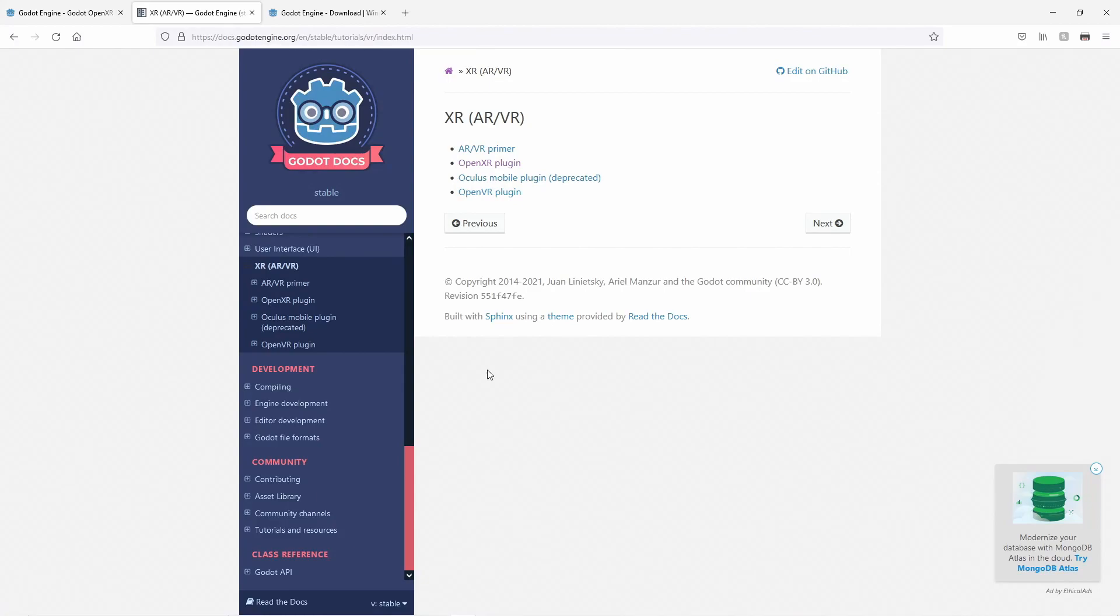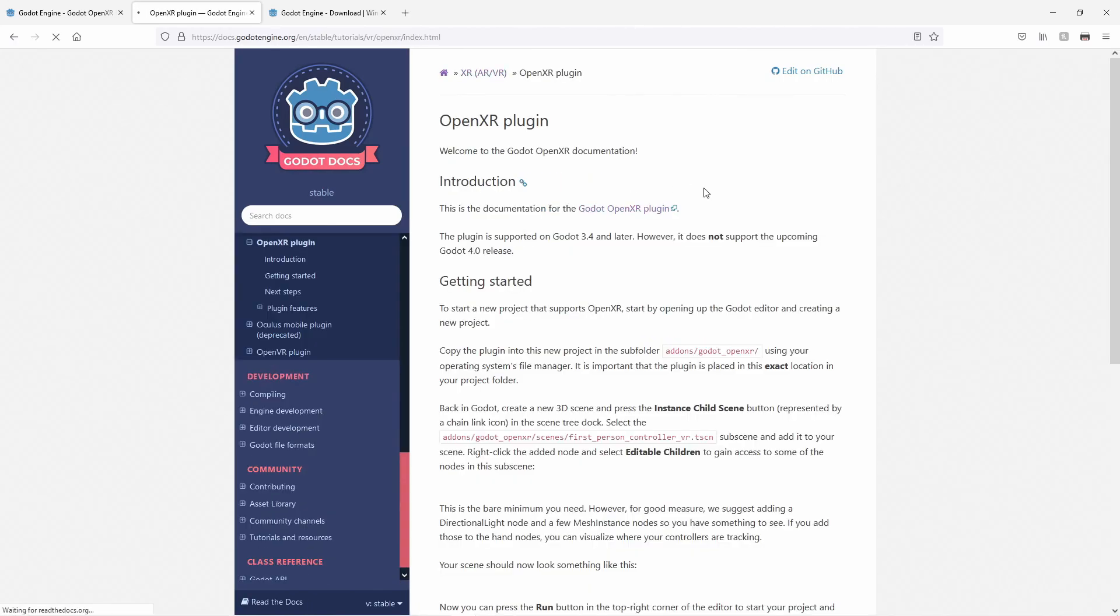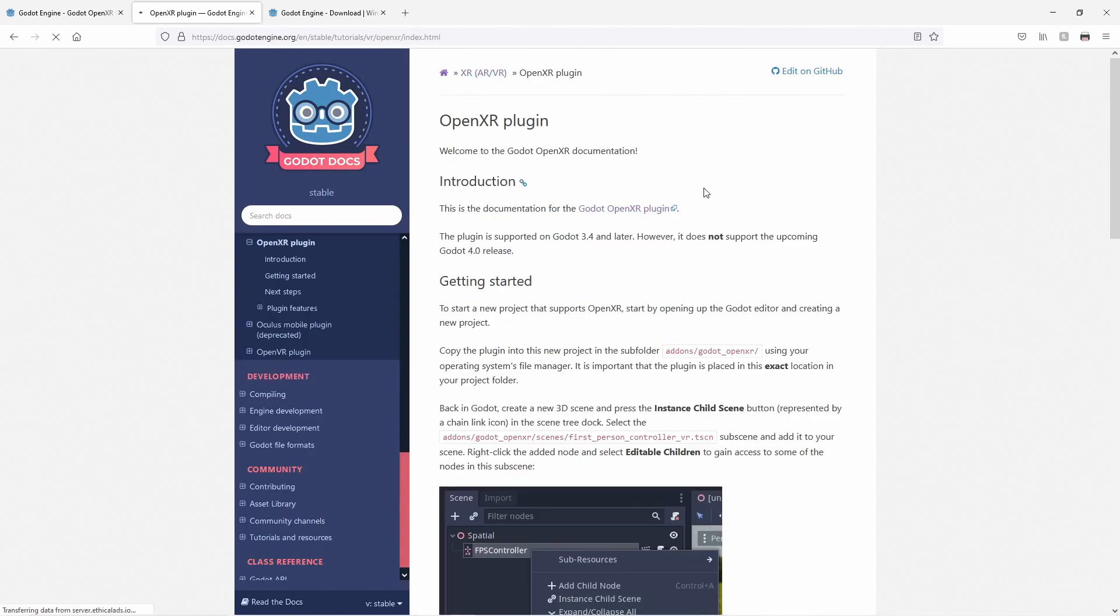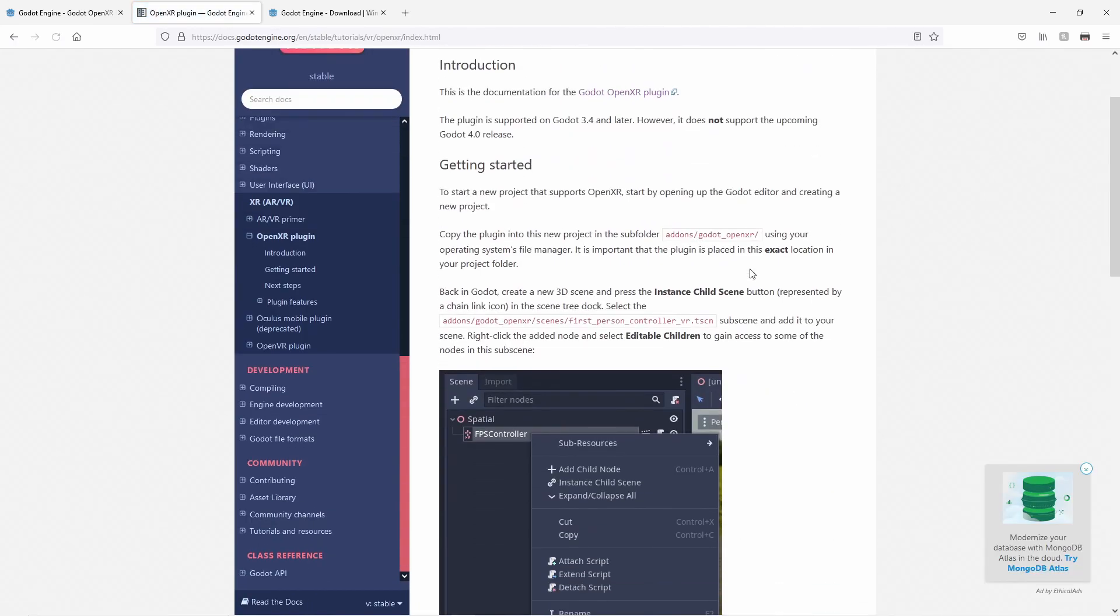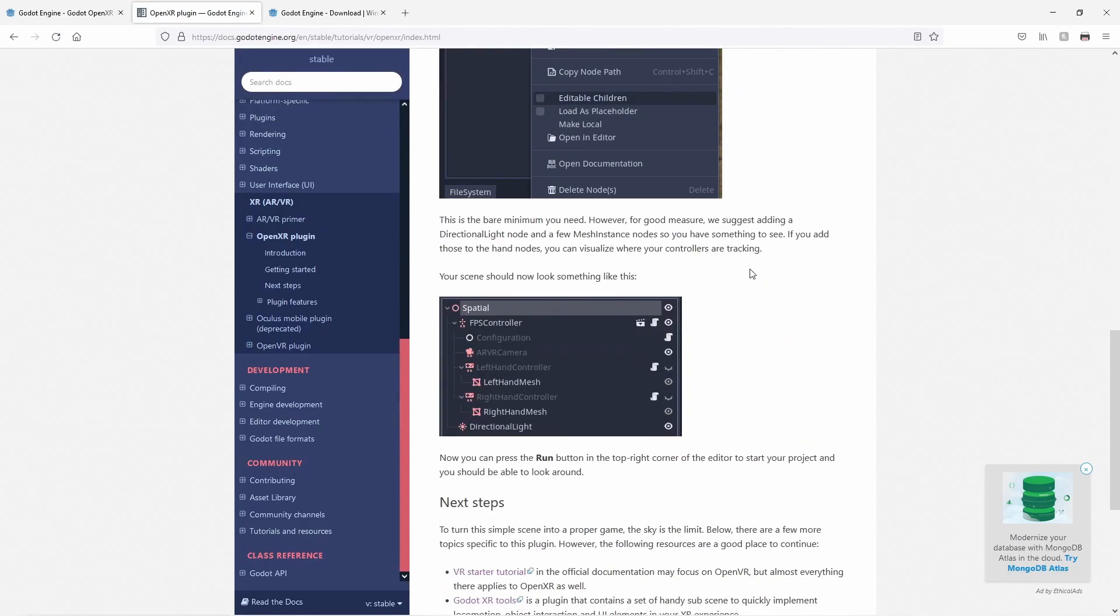As mentioned, the documentation has moved onto the official Godot documentation website under the XR heading. We're working hard on improving the documentation here, so look out for things to come in the near future.